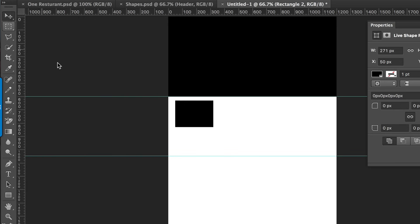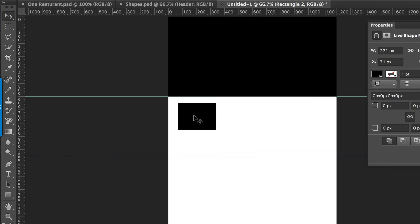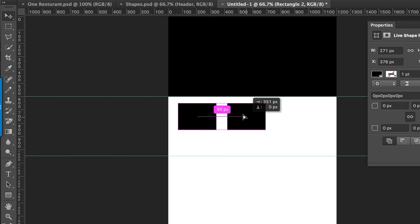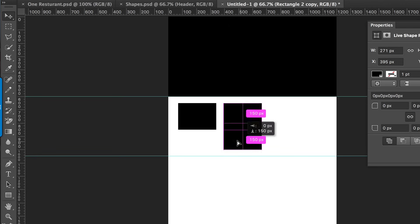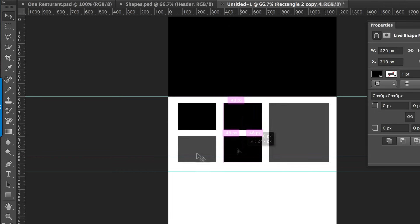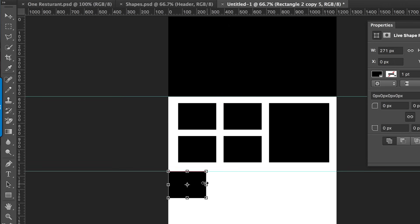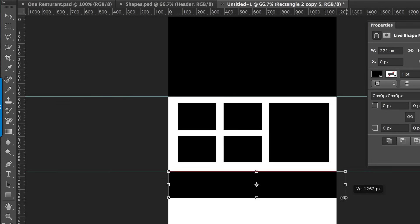Here's a quick tip: if you want to create these rectangles fast, hold down the Alt key and click and drag to duplicate. I'm going to do it one more time, then press Command+T to get the transformation tool so we can resize it.